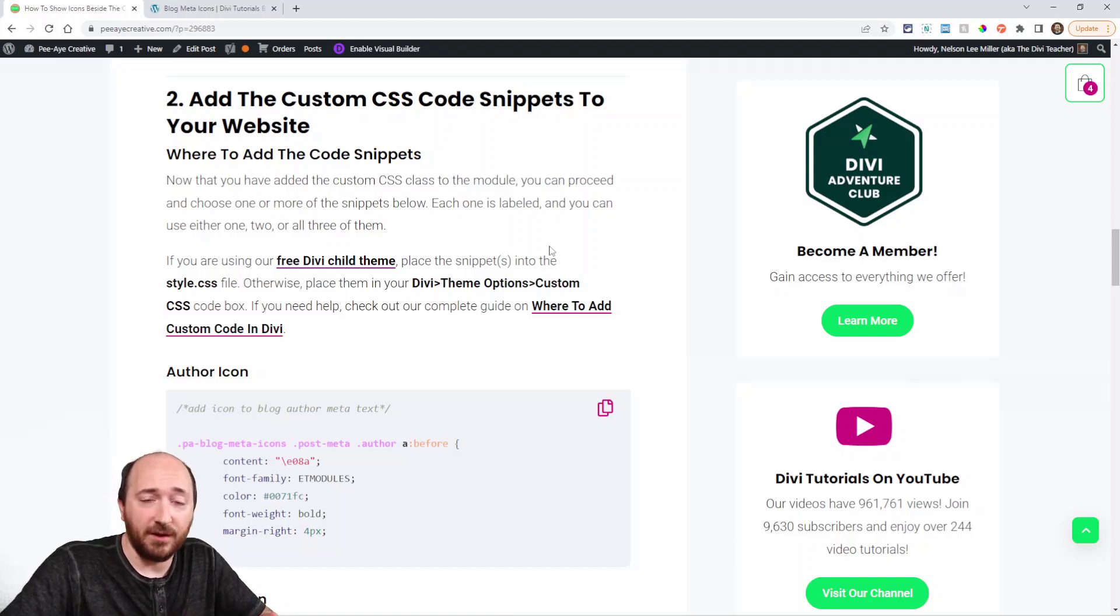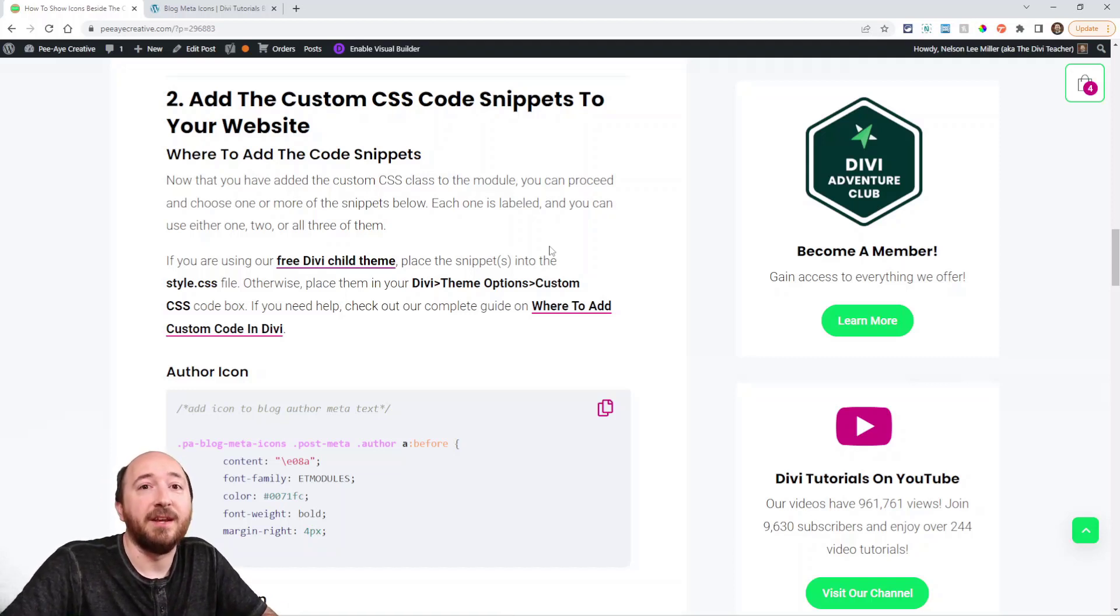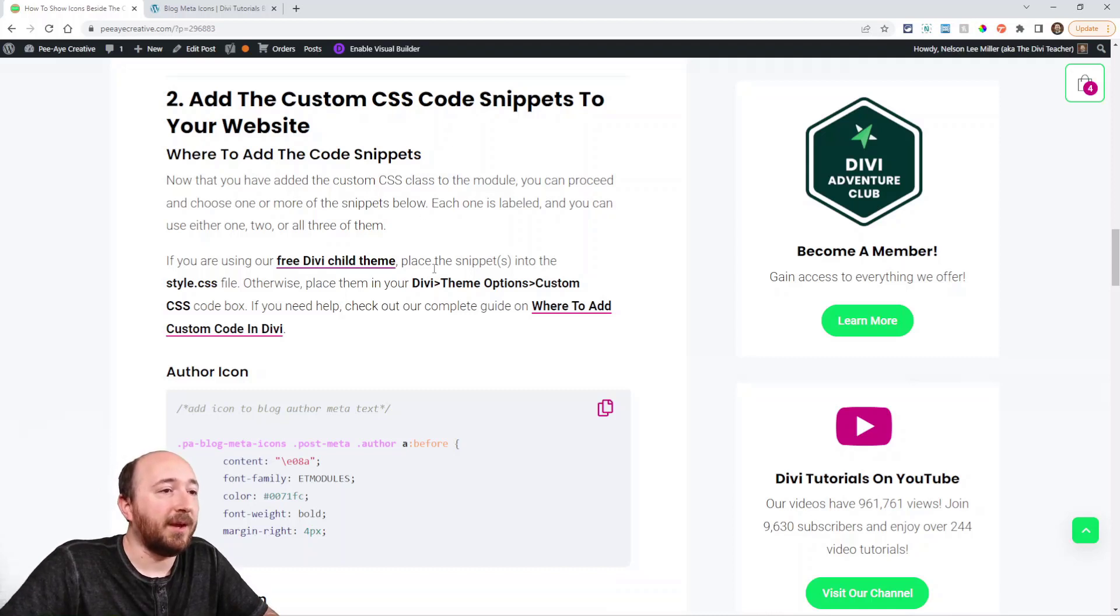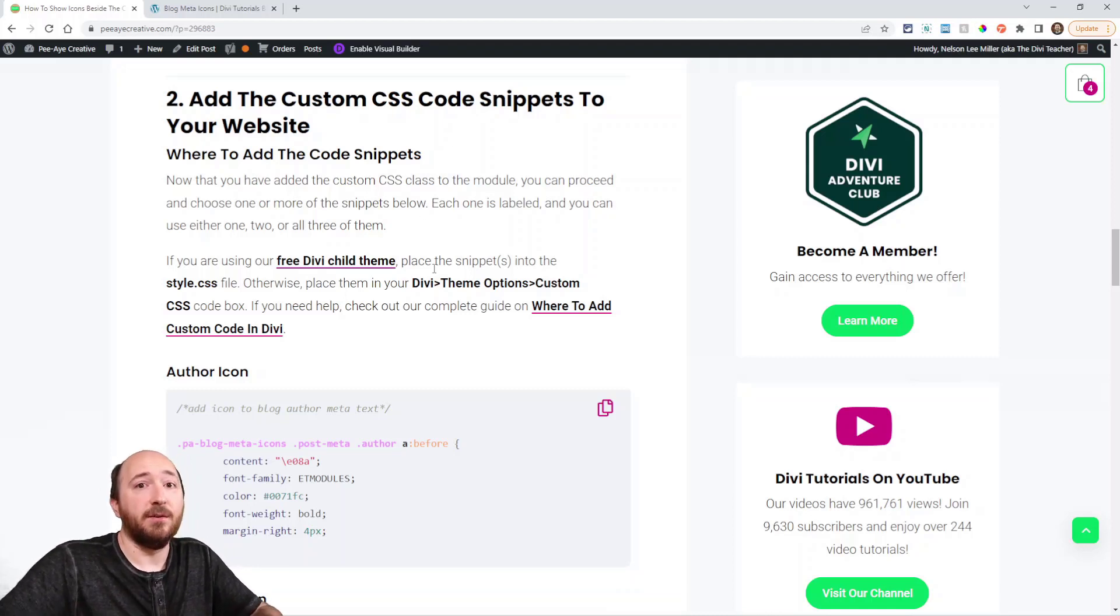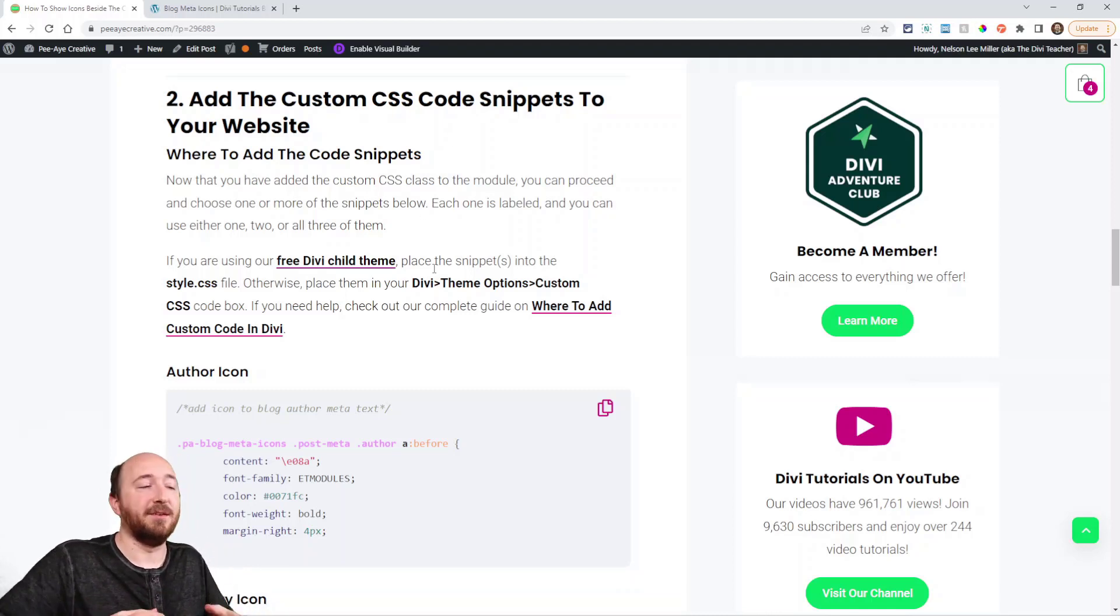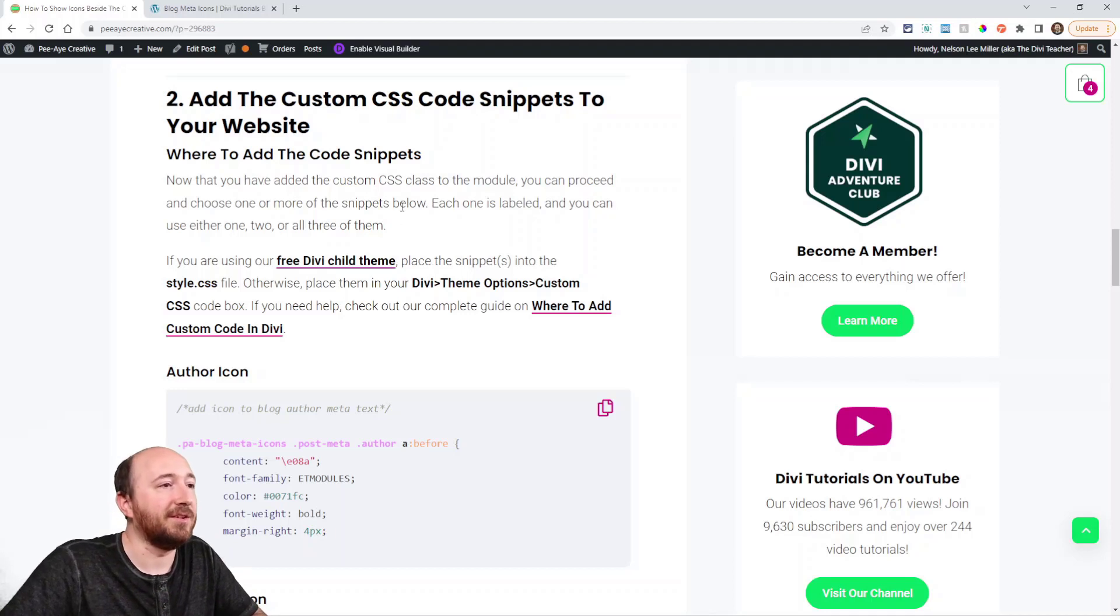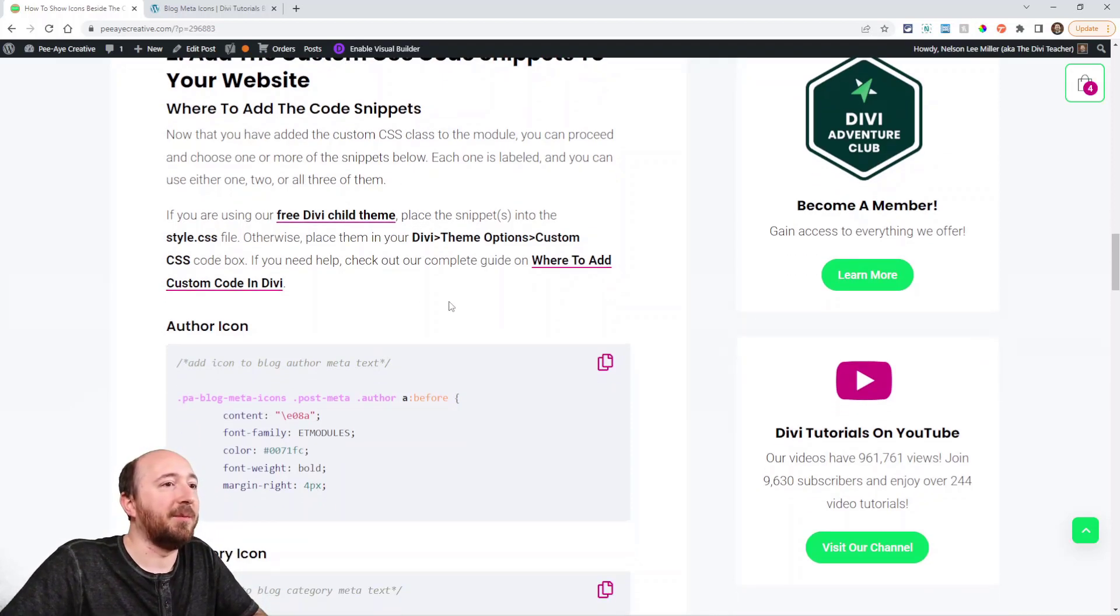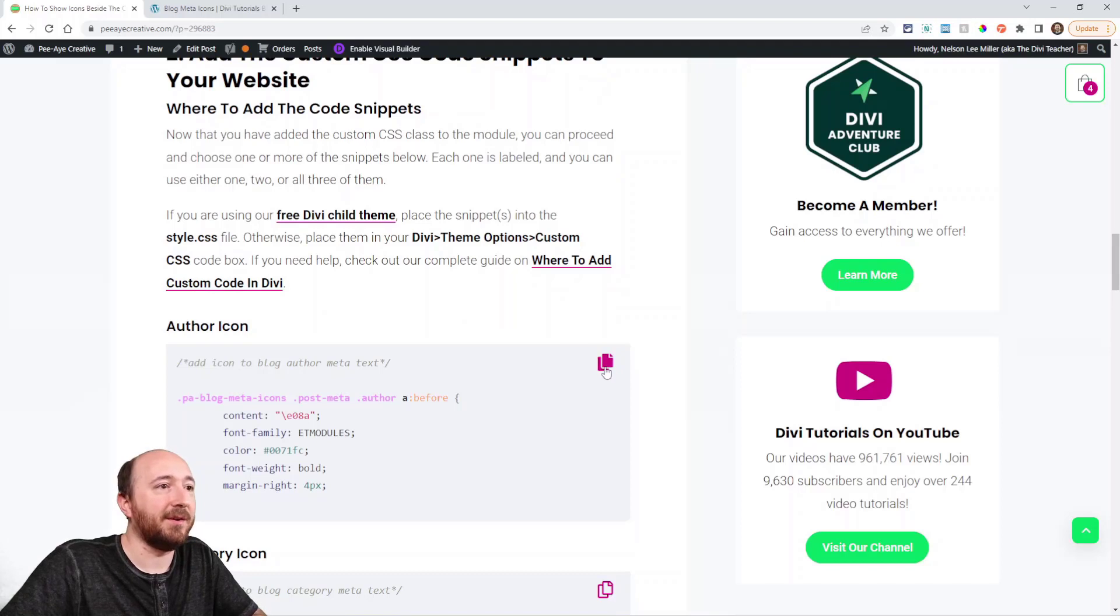So there are actually three different snippets here because we're doing three different items. Right? The author, the publish date, and the categories. So we're going to do it in three steps. I could have put them all together. And you can too. You can put them all in the same place. But anyway, we'll just do one at a time here.